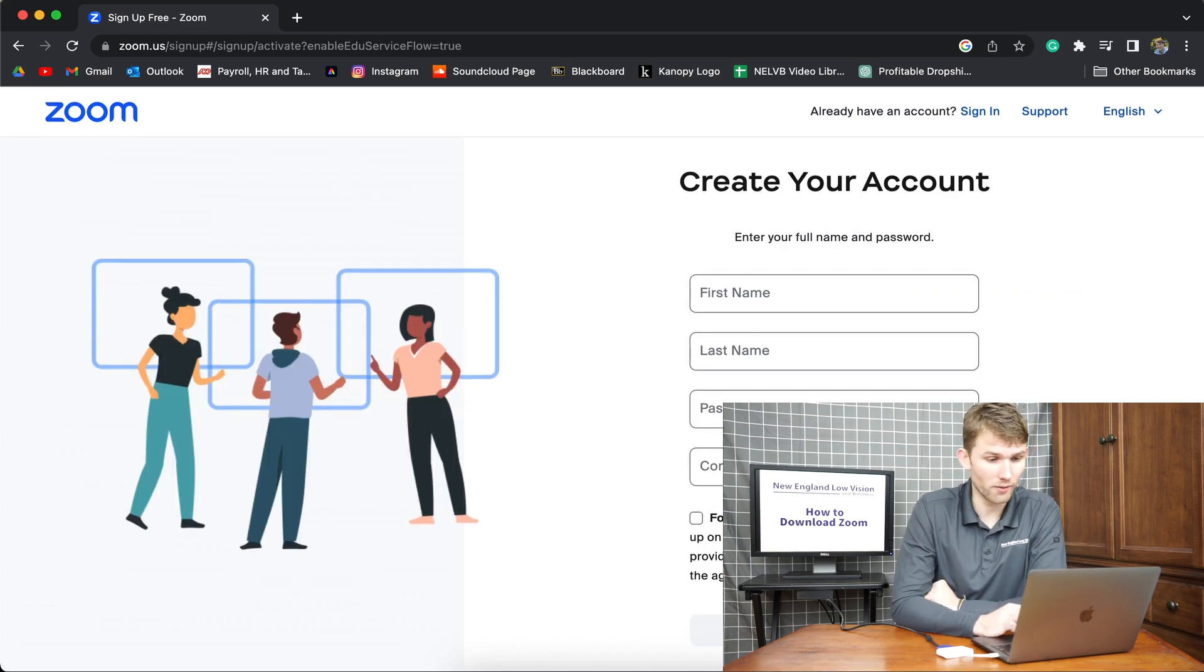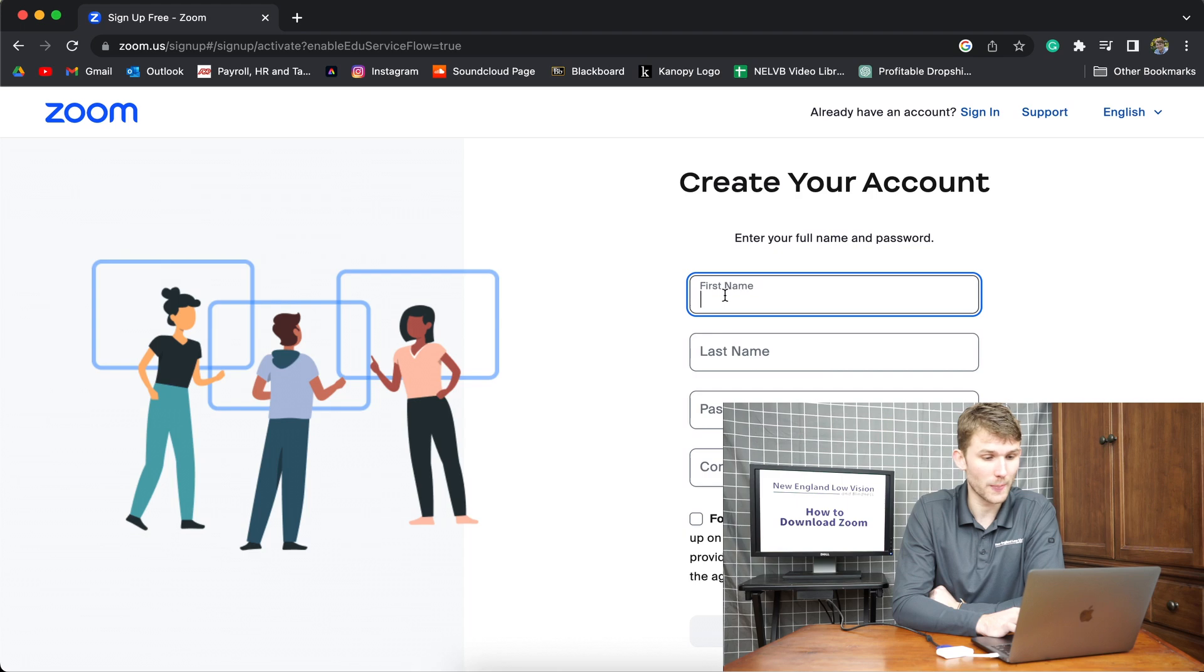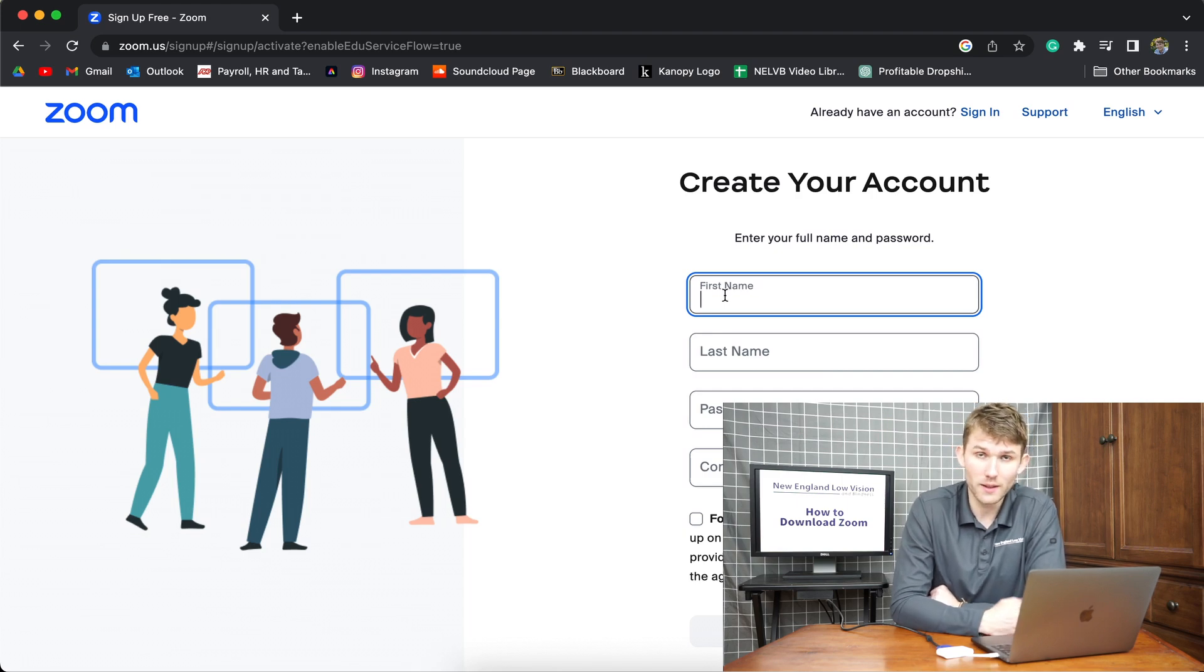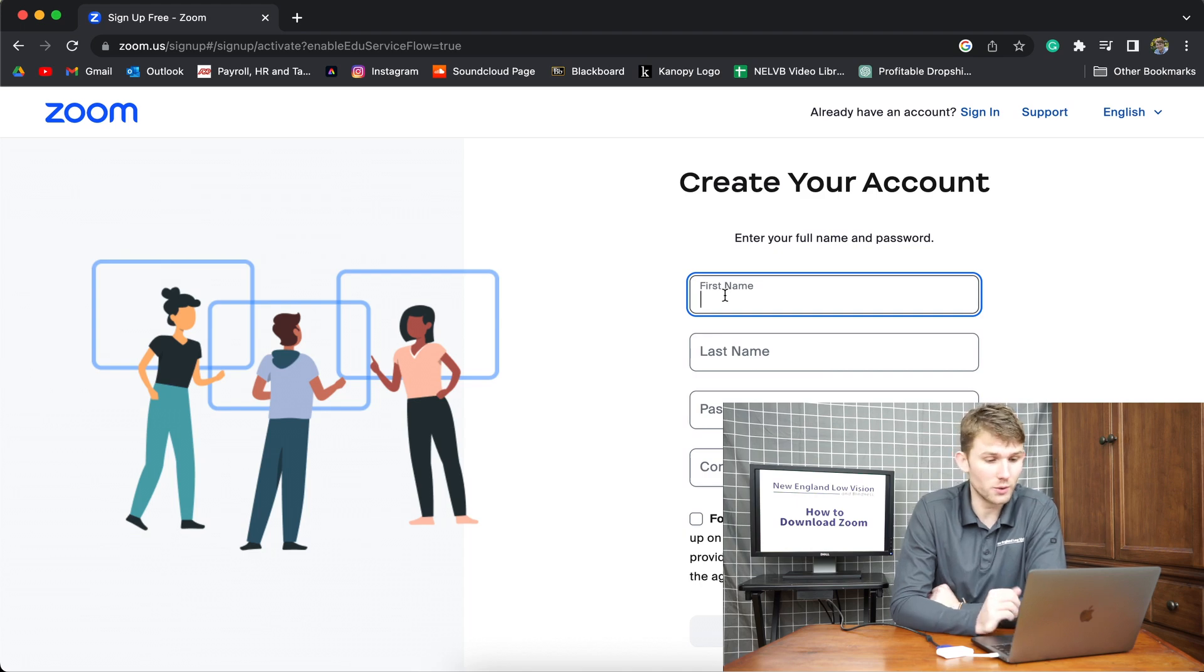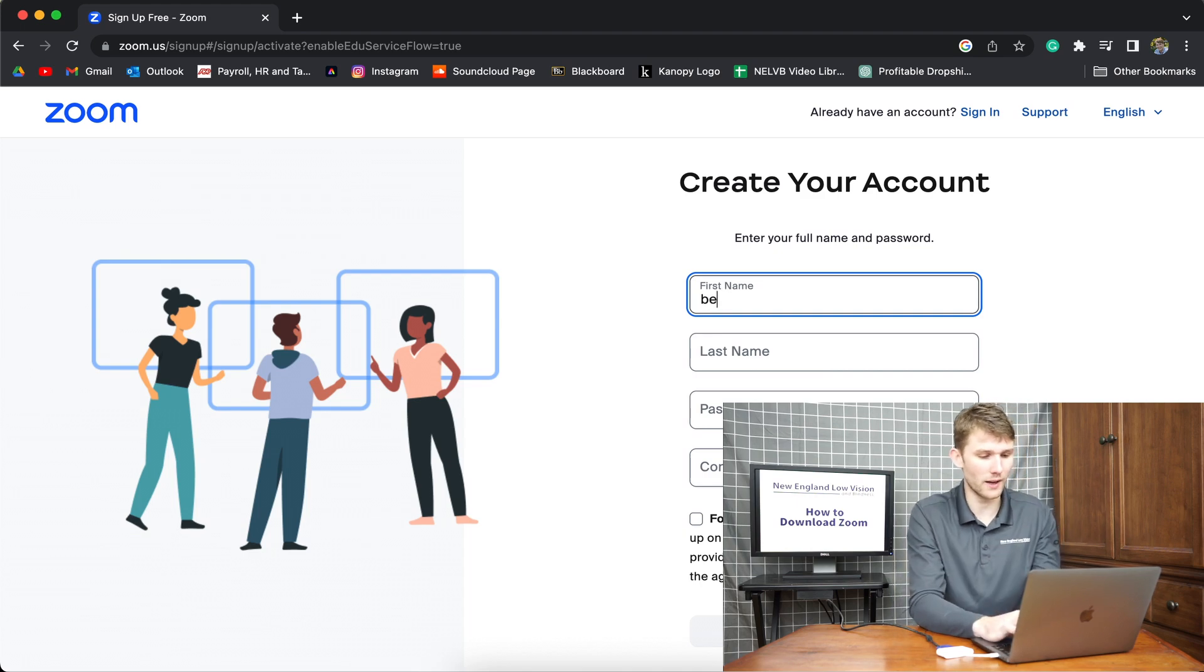Once you click verify, it's going to bring you to this create account page. Just enter your credentials, your full name, last name, and then you could enter a password and then you just confirm that password. So I'm going to do that now.